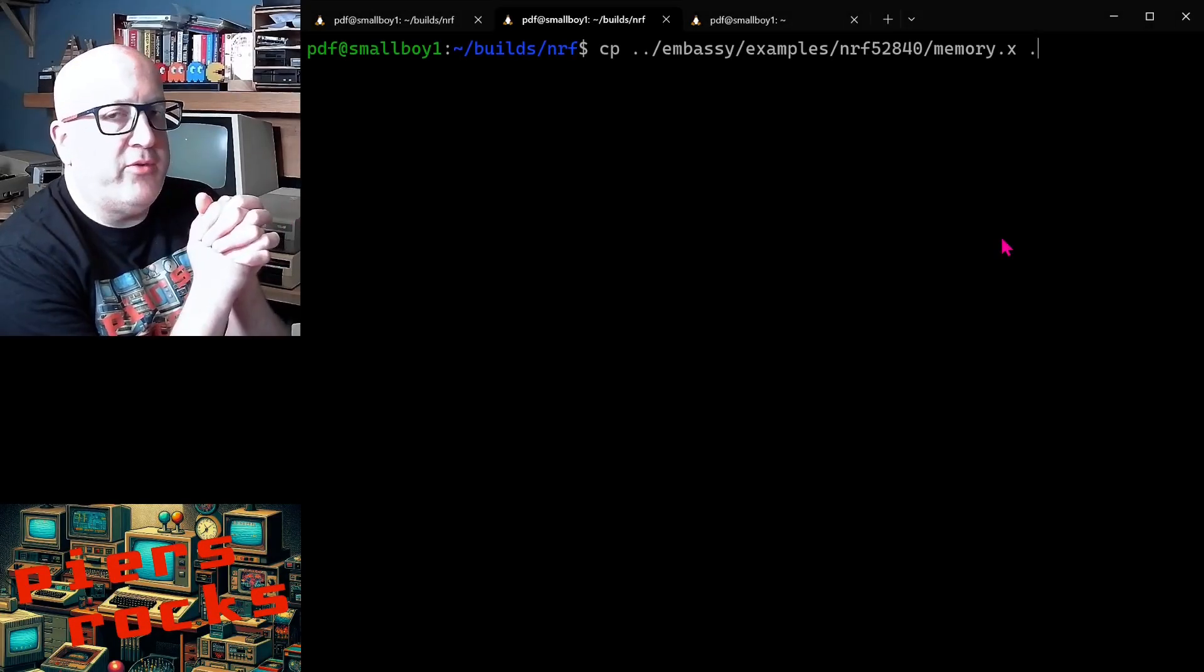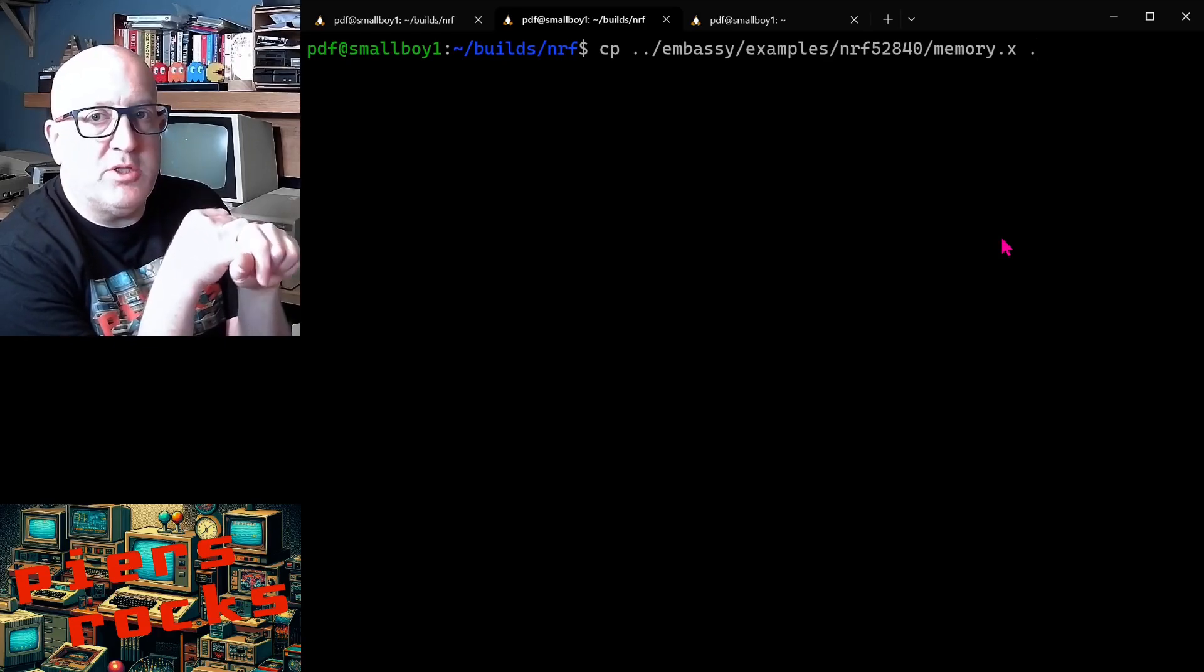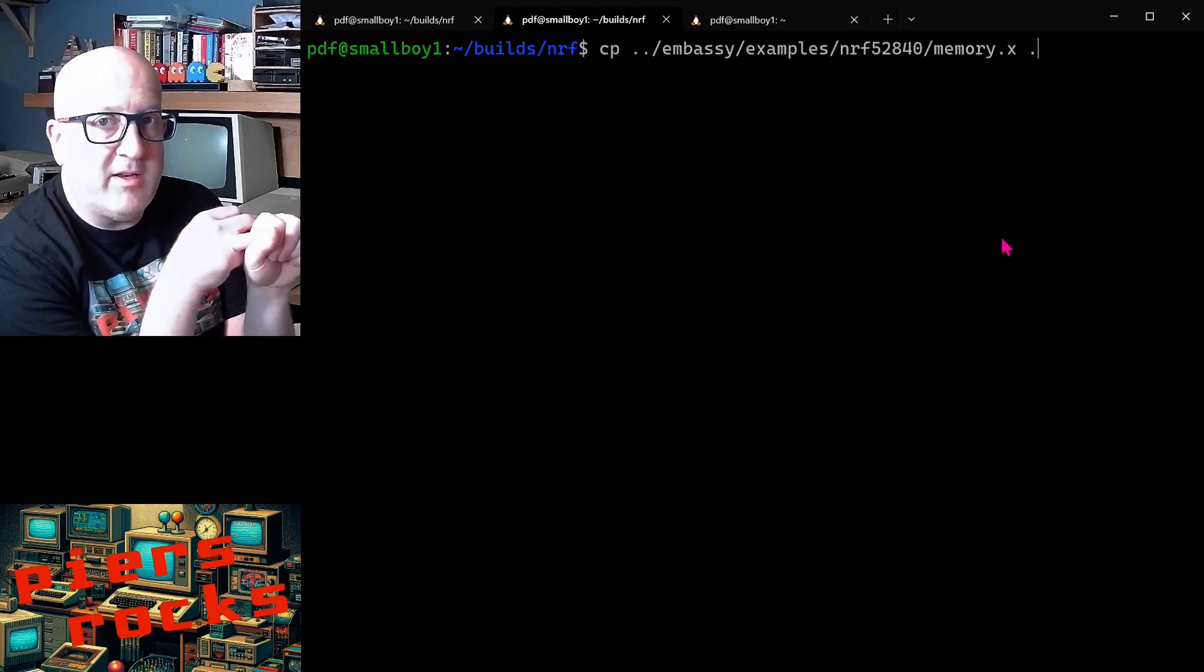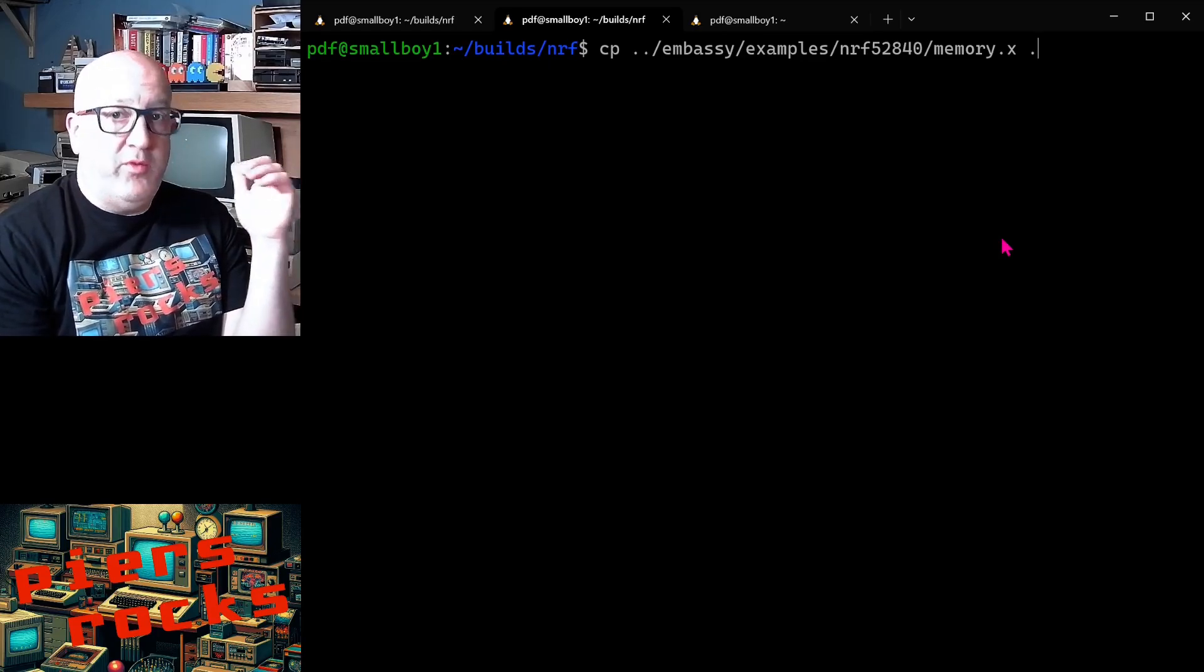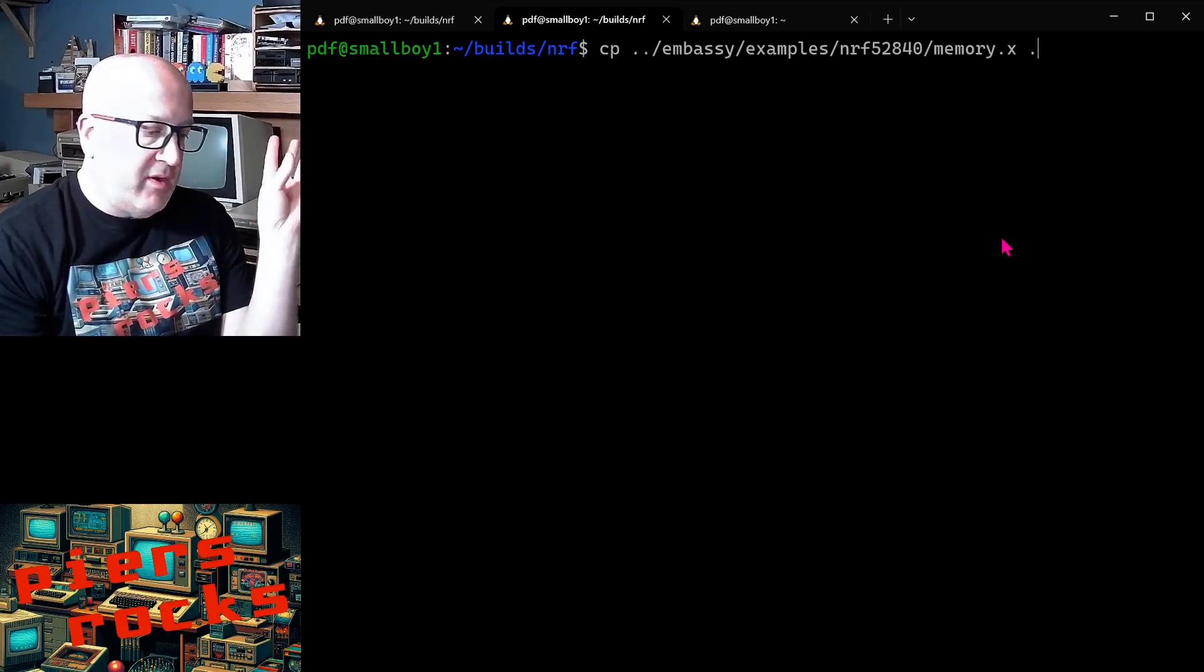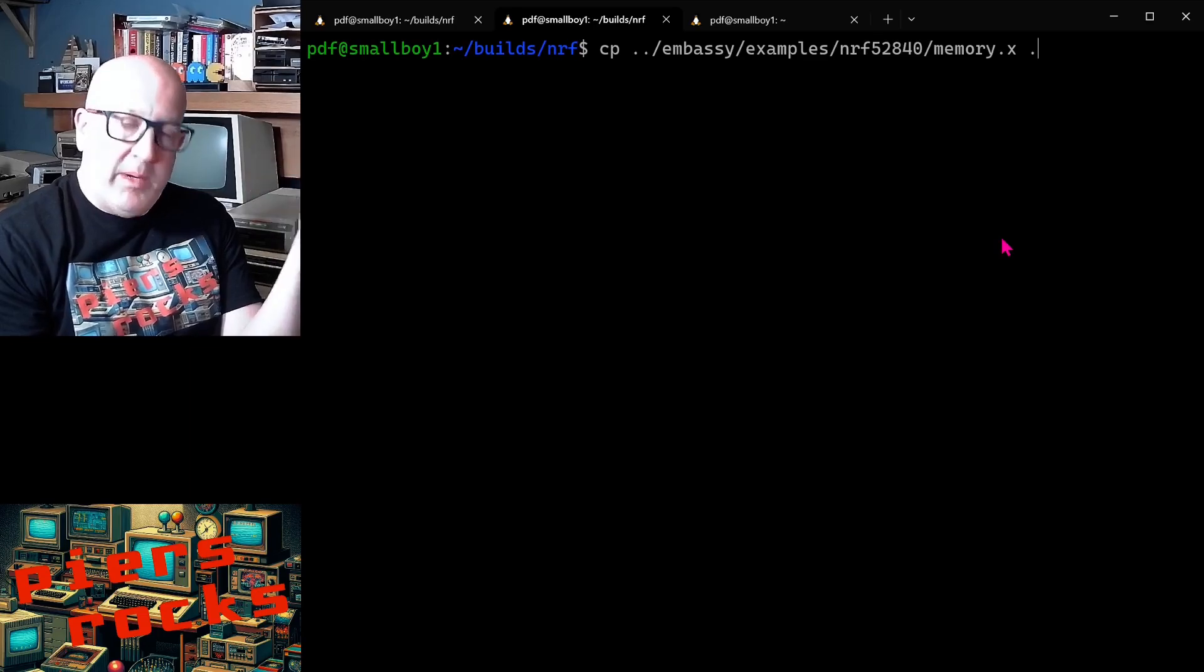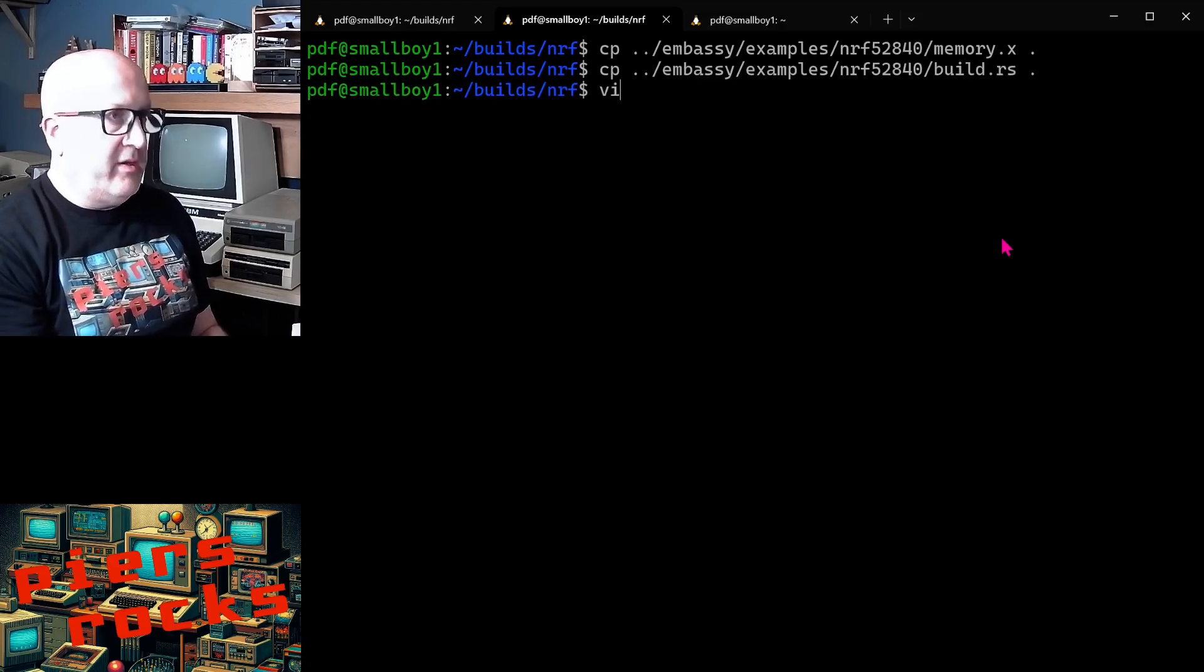So there are two critical files we need at this point. We need a memory.x file, which tells the linker how to produce the ELF file. And then we also need a build.rs file. And the build.rs file is going to put the memory.x file in a location that the linker can find it at build time. So the easiest way to produce these files is to copy them from an embassy example for your particular hardware. It needs to be for your exact type of board because it contains information about the addresses that the chip is going to look for a program at and how big the RAM is and so on. So I'll copy these two files over and then we'll take a very quick look at each of them.